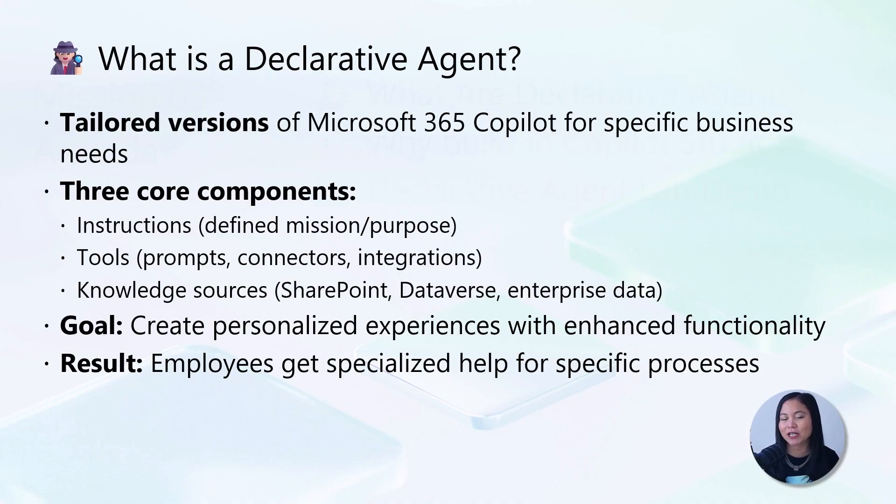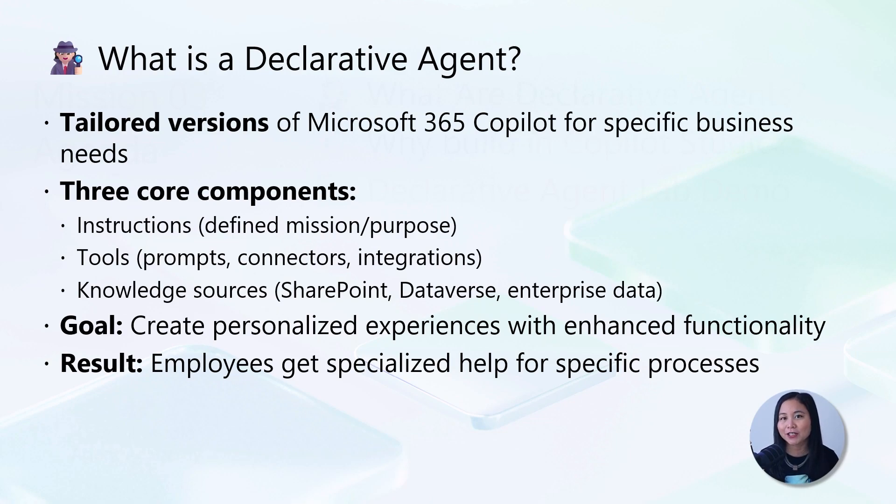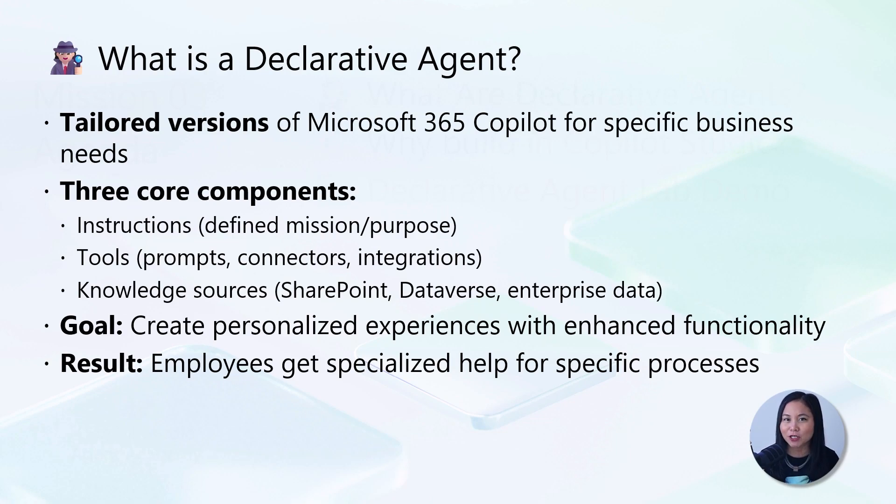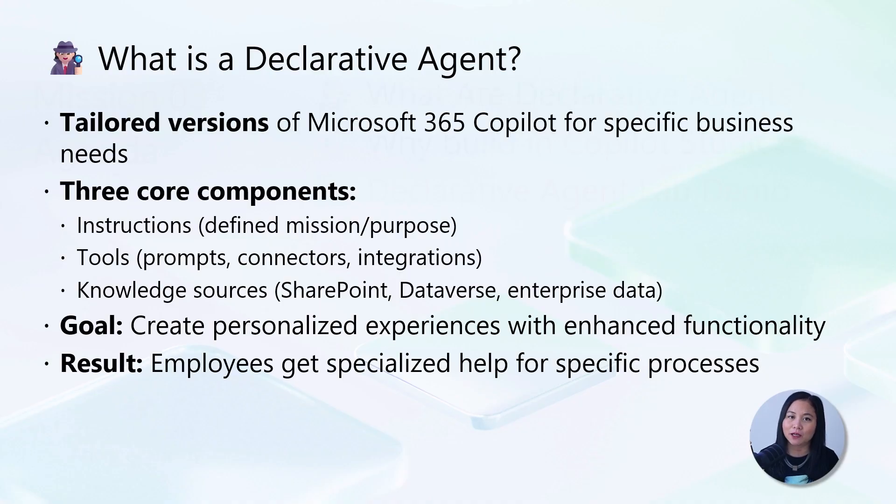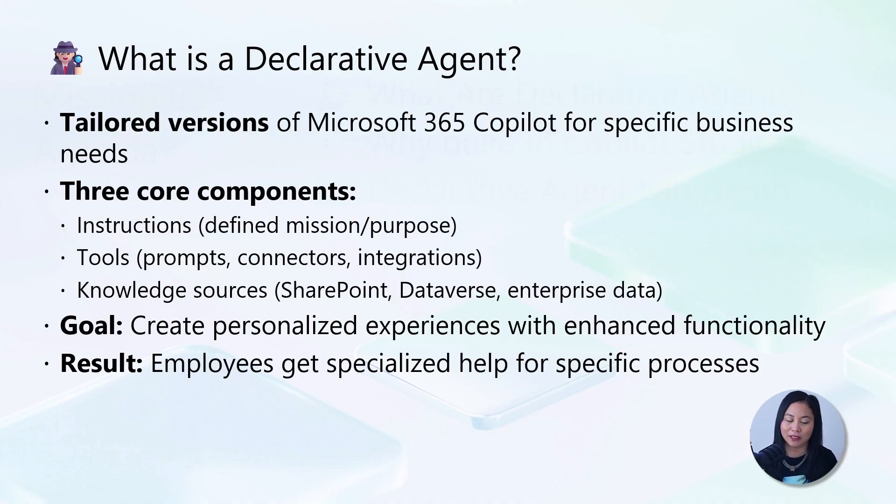Every declarative agent has three components that make it powerful. First, clear instructions that define its mission and purpose, essentially what the agent is designed to do. Second, tools like prompts, connectors, and integrations give it specialized capabilities.